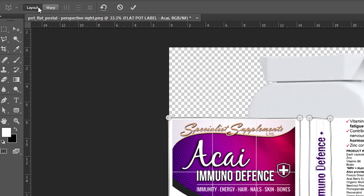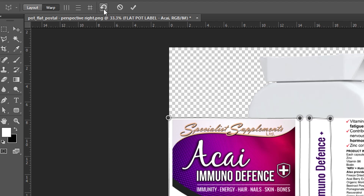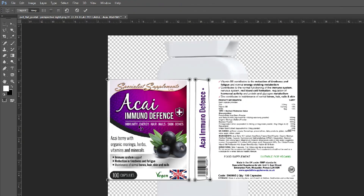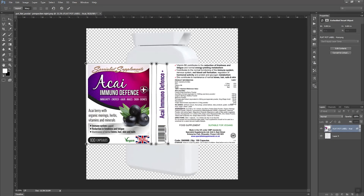When you confirm that you have pinned the right place of the image, go up here and click on Warp. As you can see, there are three options: the first will undo all pins which you have set, the second is Cancel Perspective Warp, and the third is Commit Perspective Warp.